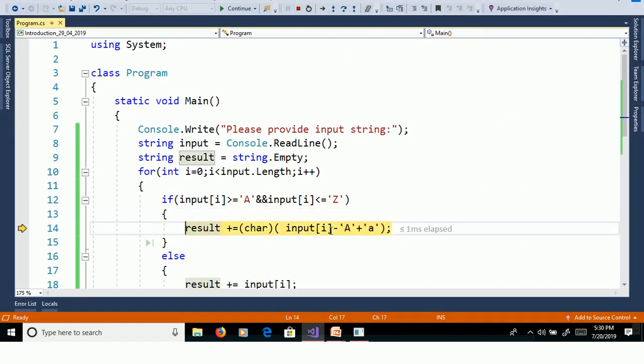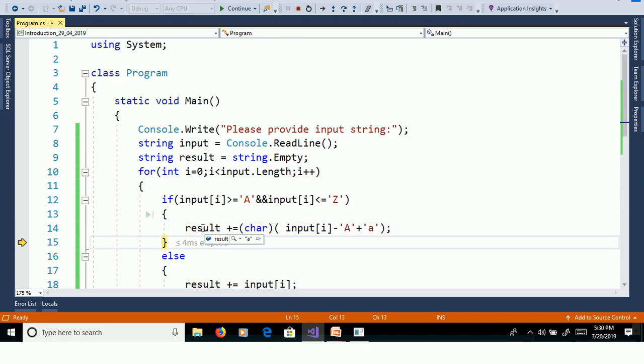Here A minus A, then 0 plus a. Here we will get small a. Result is equal to a.